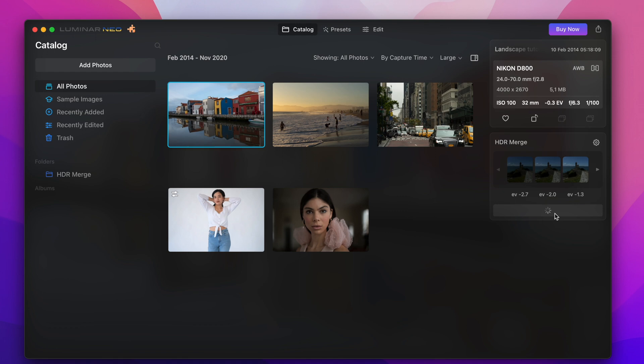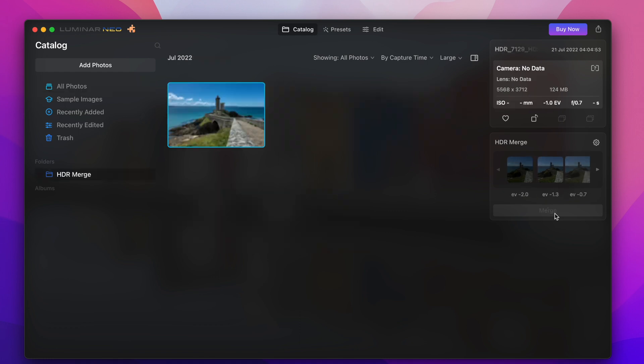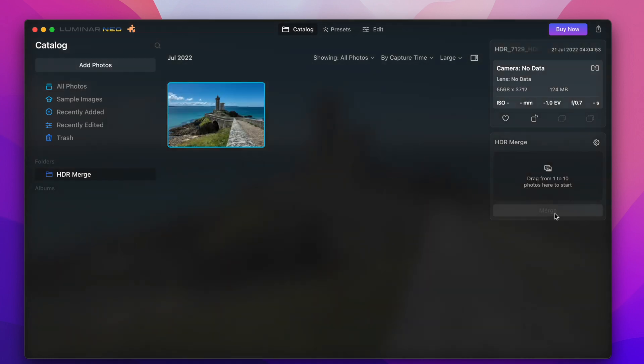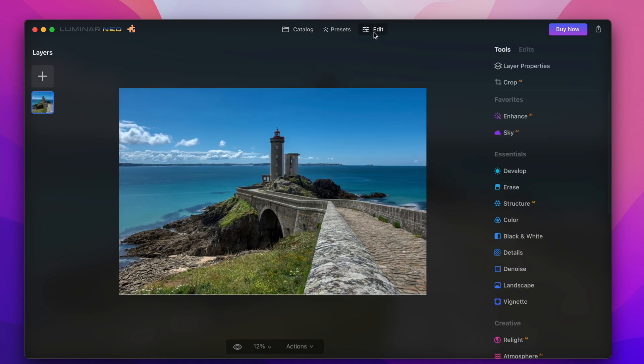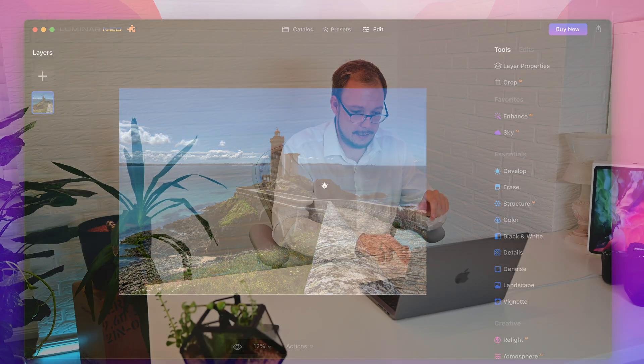When Luminar has finished composing this HDR picture then you can find it in a catalog in the folder HDR merge. We can just simply double click on the picture and then switch to the editing mode and now we have infinite possibilities of HDR processing.